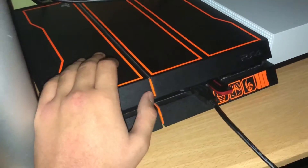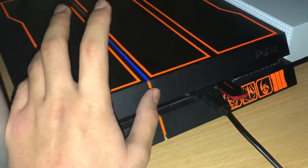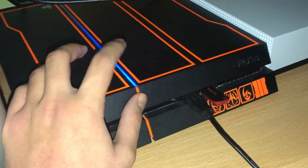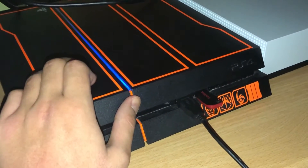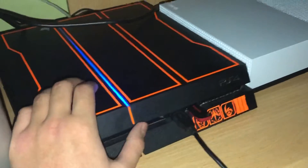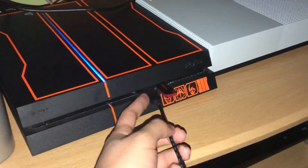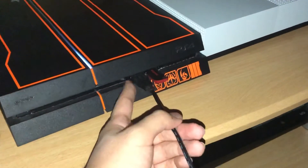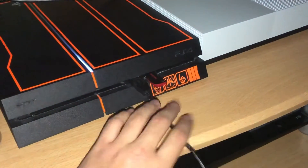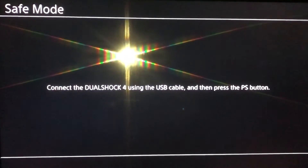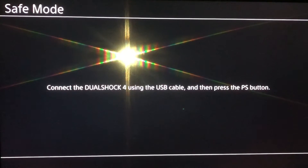Once the PS4 is fully off, go to your PS4 and keep holding the power button. You want to hear two beeps — wait for the first beep, then the second beep. You also want to get a USB cable and connect it to your controller, or else you won't be able to control anything.